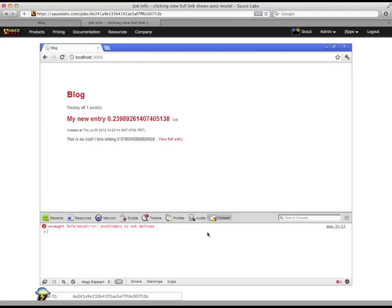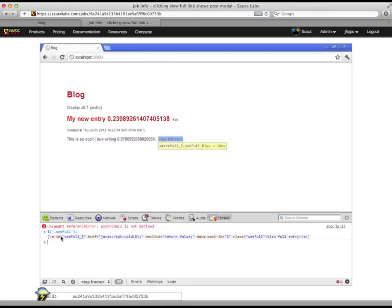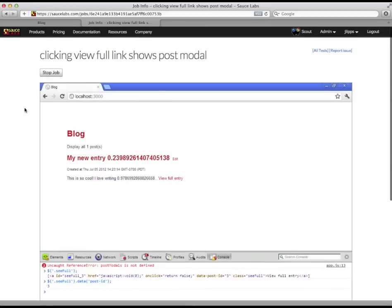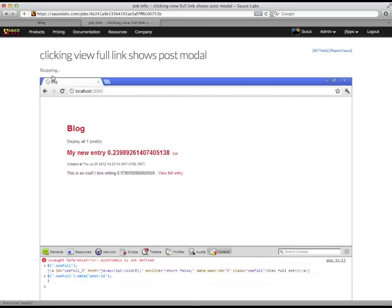My Breakpointed Job is still sitting around waiting for me to interact with it if I want. If I'm curious about the existence of other entities in the DOM, I can dive in and ask any questions I normally could with Chrome's DevTools. For now, I've got the information I needed, so I can stop the job to make sure I don't use any more minutes.